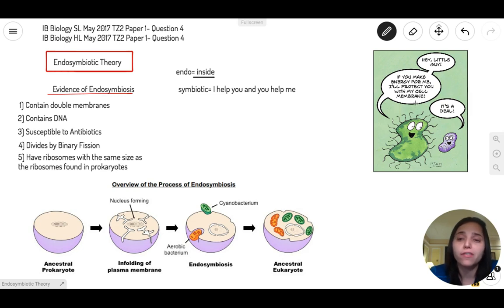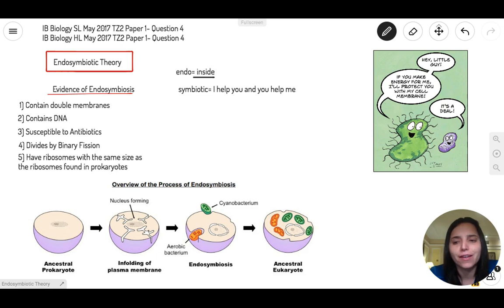There's a little joke here: one organism says, 'Why don't you give me energy and I will protect you with my cell membrane?' And the other says, 'It's a deal!'